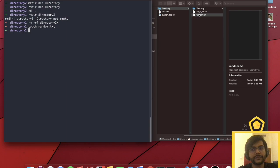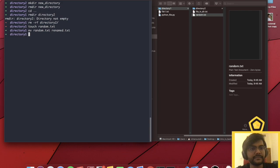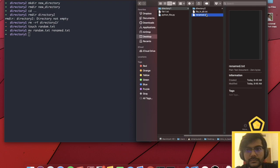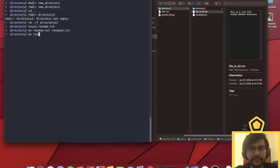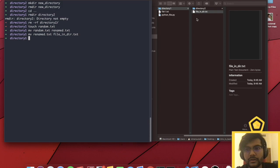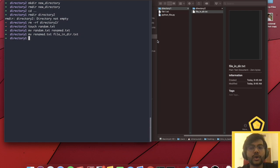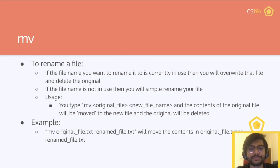So if I do mv random.txt renamed.txt, it'll rename the file. But if I rename it to a file that already exists — for example, file_in_dir — the contents of file_in_dir get overwritten with whatever was in renamed.txt, and the original gets deleted. So be careful when using mv because you don't want to overwrite files that you might need. Remember: with great power comes great responsibility. Bash is a very powerful tool.